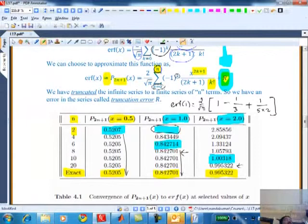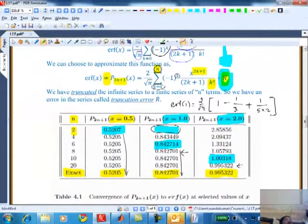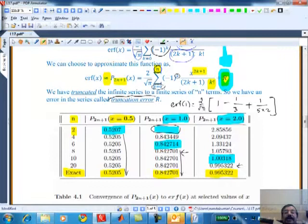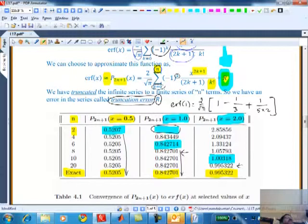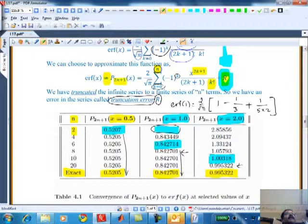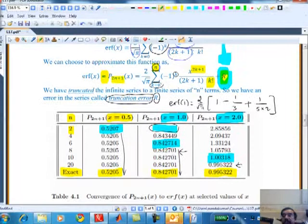The concept of truncation of a series gives rise to an error, often called a truncation error. The truncation error, in a known series like this, can actually be calculated from the next term. But when dealing with unknown functions, the truncation error is often not known. We will see later how it changes with grid spacing.